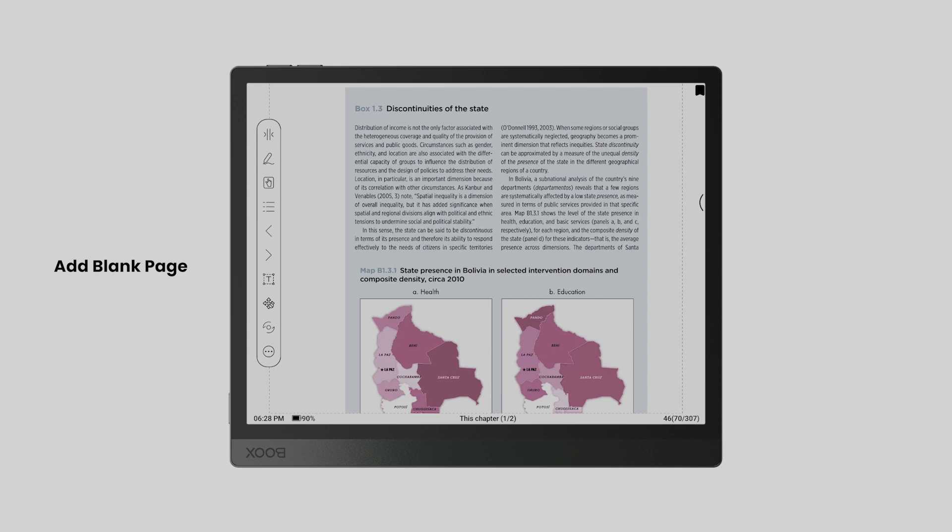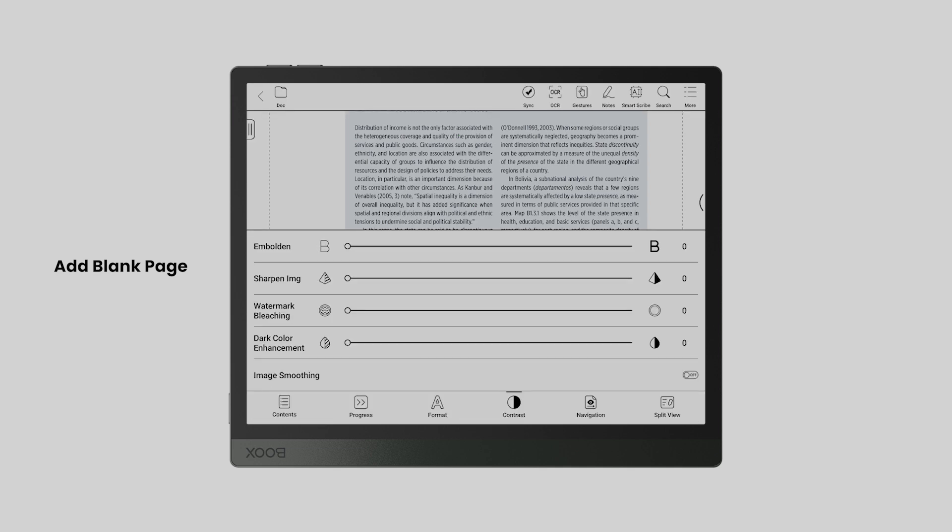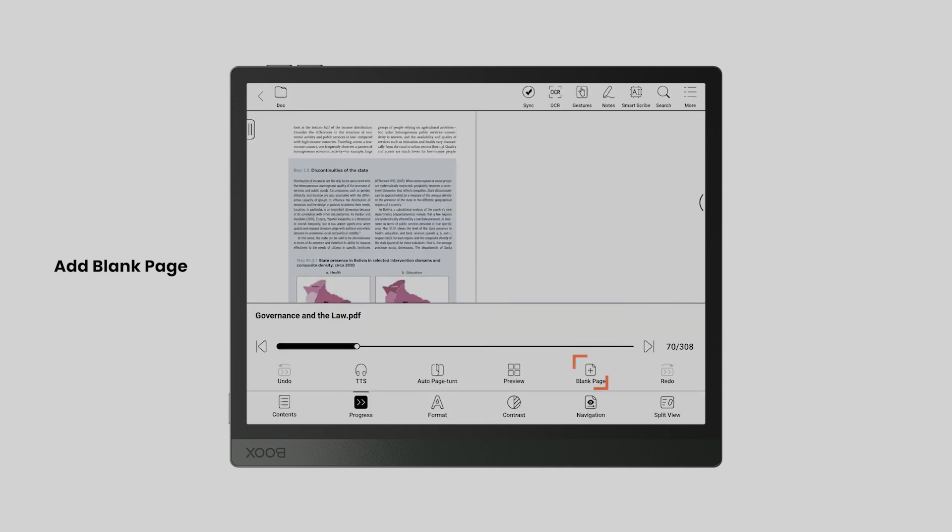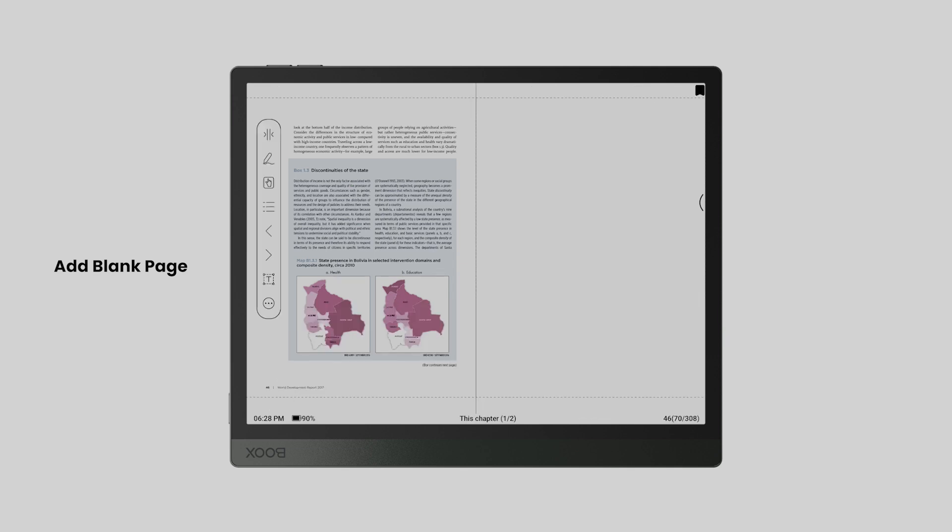Tap the center area to bring up the main menu. Tap Progress and Blank Page. A blank page will be added right after the page you view.